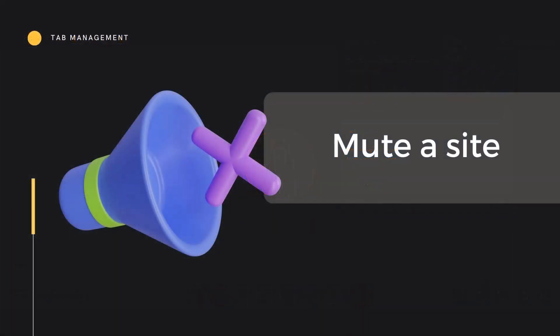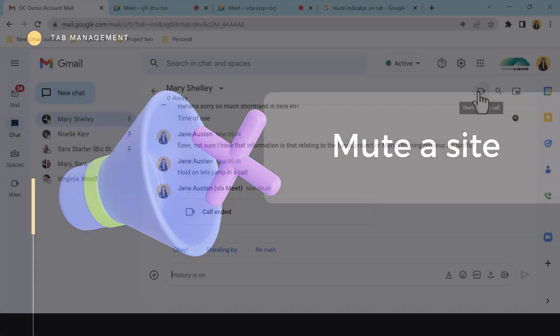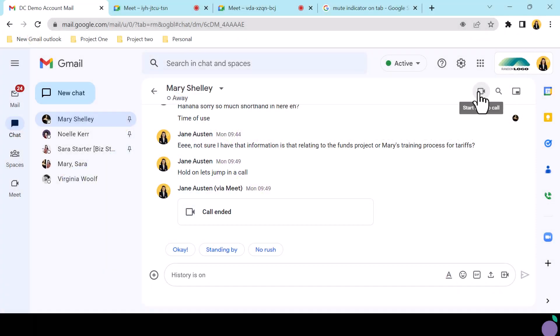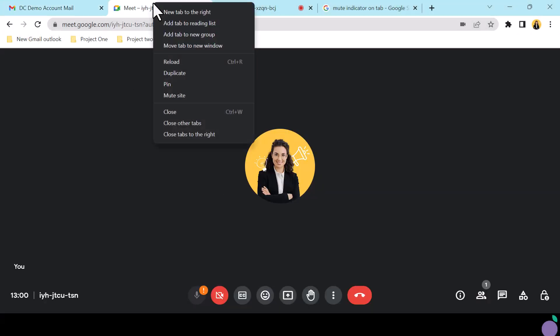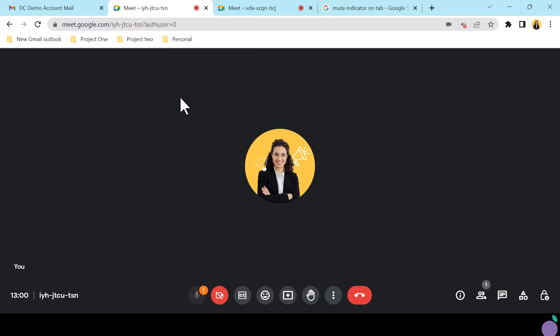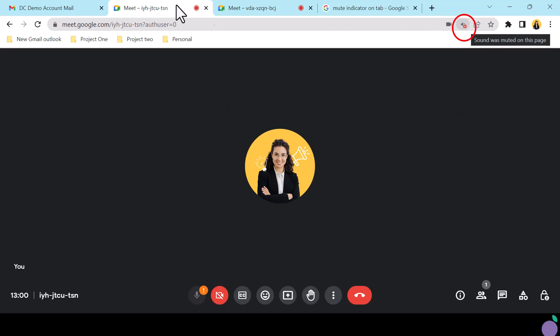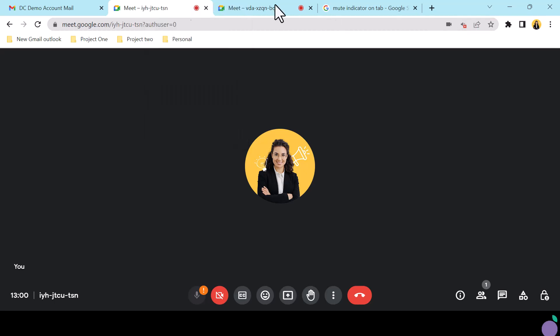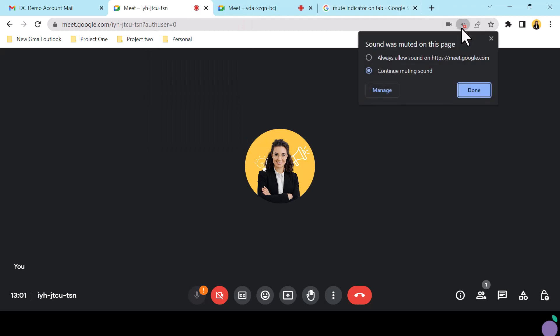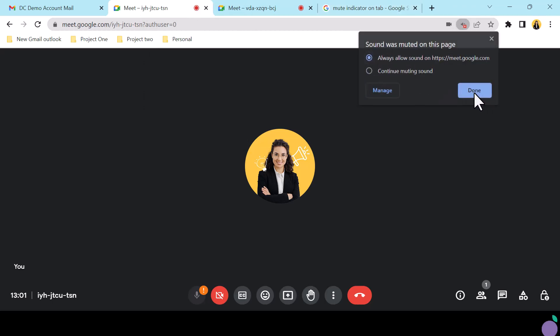A favorite of mine is the ability to mute a site if you have to step away from a meet to take a call or perhaps because someone has urgently stopped by my desk. If you need to quickly mute the audio on a tab, simply right click the tab and select mute site. You will see the mute icon appear on the Omnibar and you can unmute by right clicking the tab and selecting unmute site or click the mute icon to see the option to unmute.